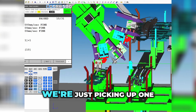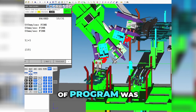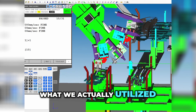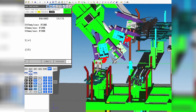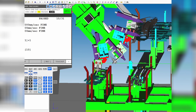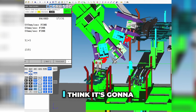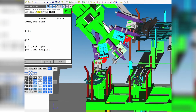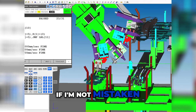We're just picking up one at a time with one tool. This exact type of program is what we actually utilized in this operation, but instead of doing all this under one tool, we change the position of the tool. I'll try to throw these in here real quick — I think it's going to throw a fit if I'm not mistaken.